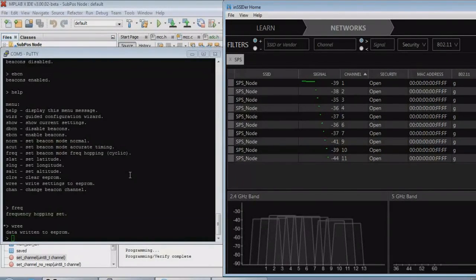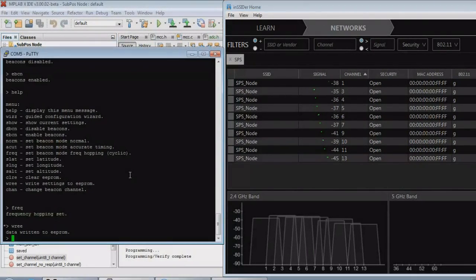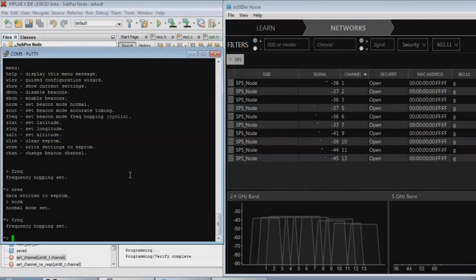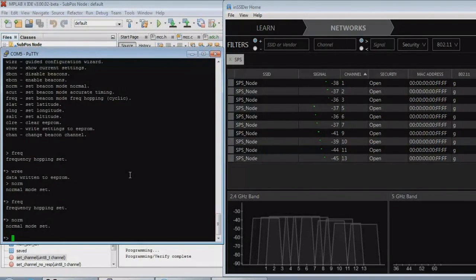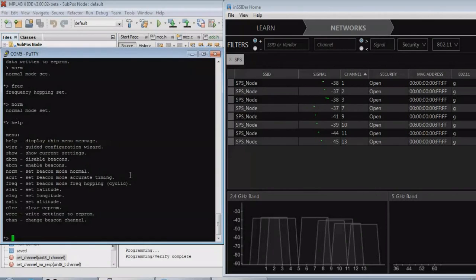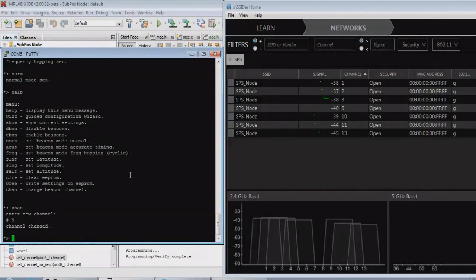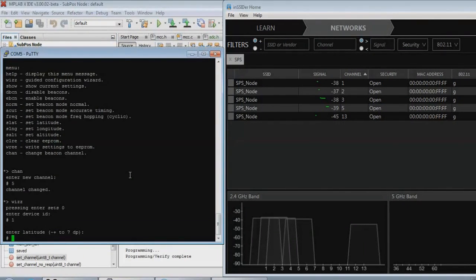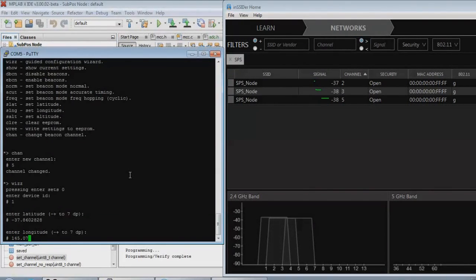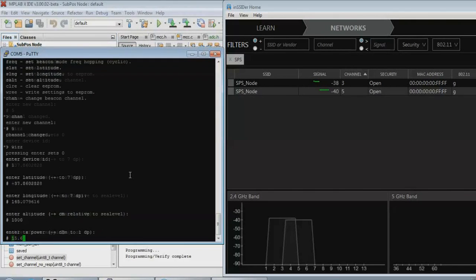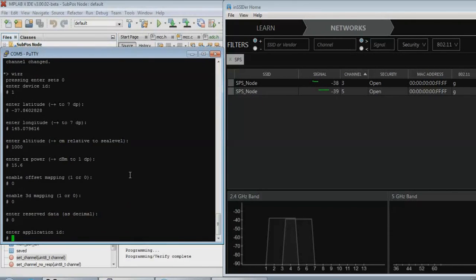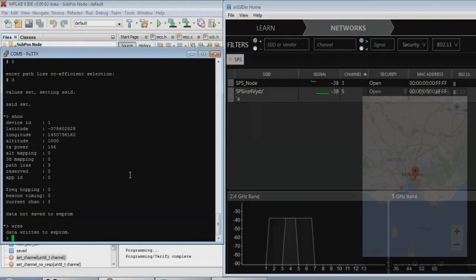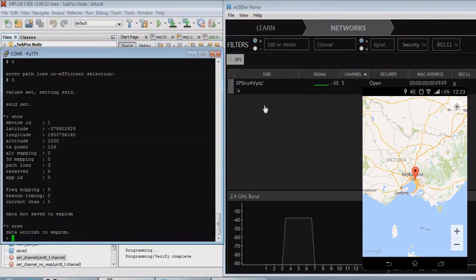The device also supports saving configuration to EEPROM. When you make changes that require saving, the interface will show a small asterisk. The node also includes a simple wizard interface to allow you to easily configure the node positioning information. Once set, it encodes the information into the SSID and is instantly transmitted and visible on any listening client devices.